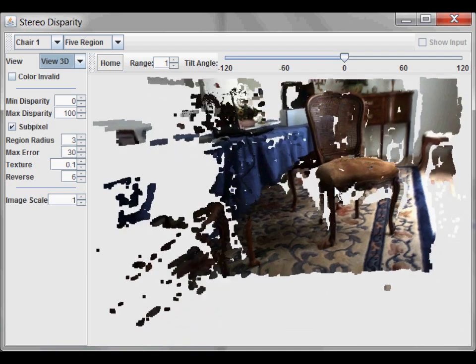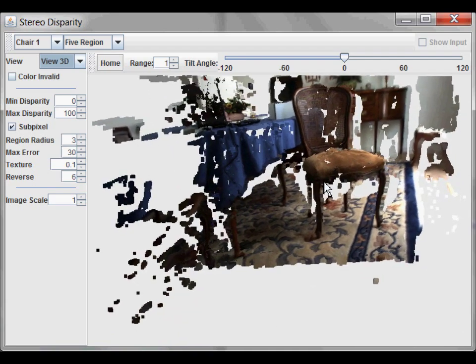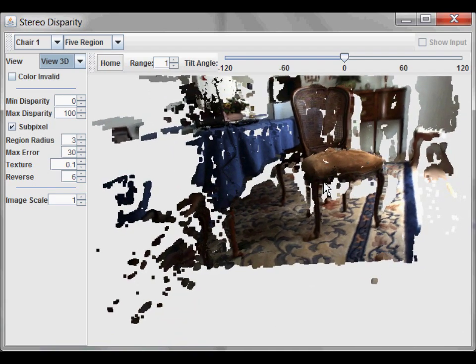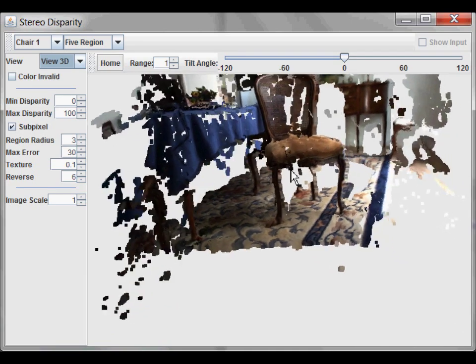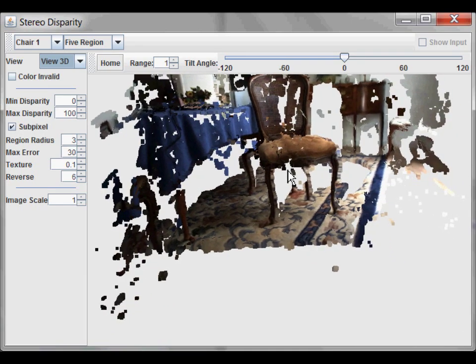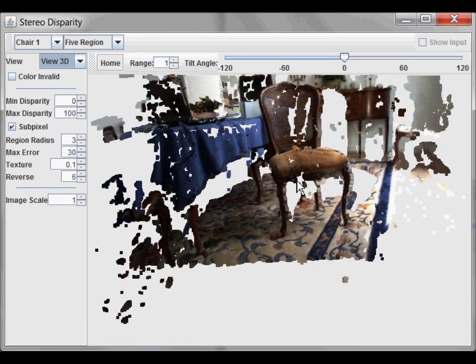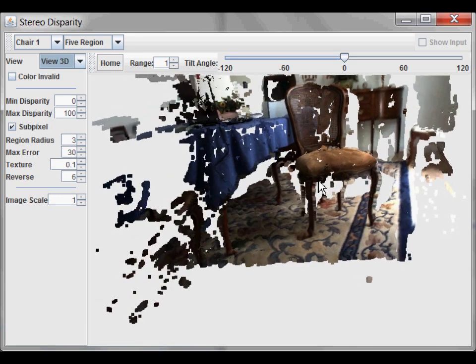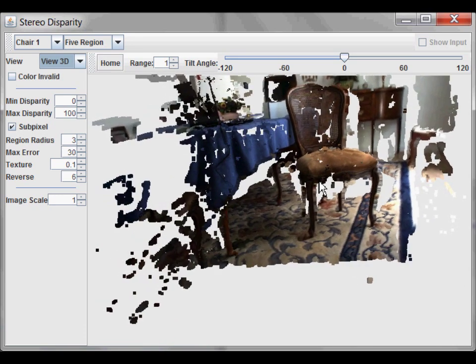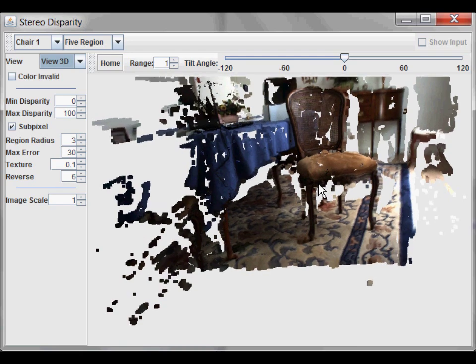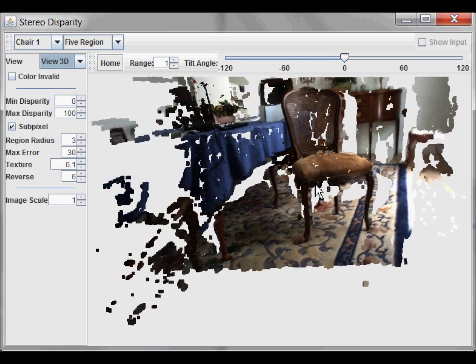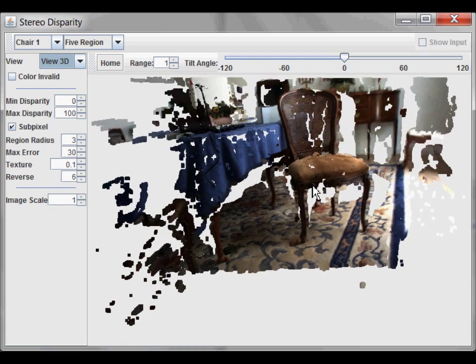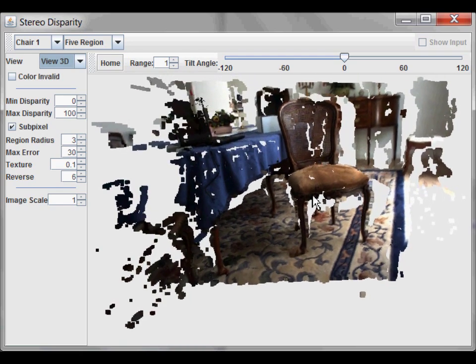An understanding of stereo image processing is assumed, but you can get the basic idea even with a minimal background. A Point Grey Bumblebee 2 camera was used to collect these stereo images, but a regular webcam can also be used.